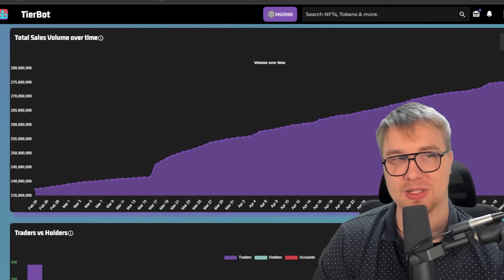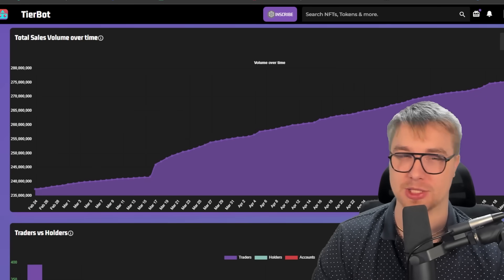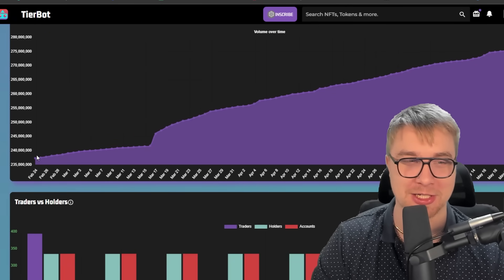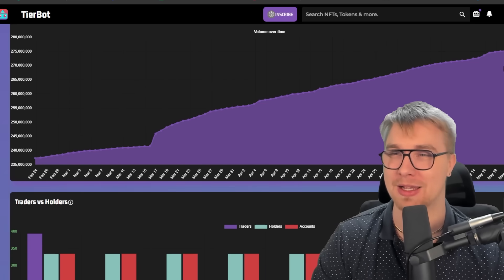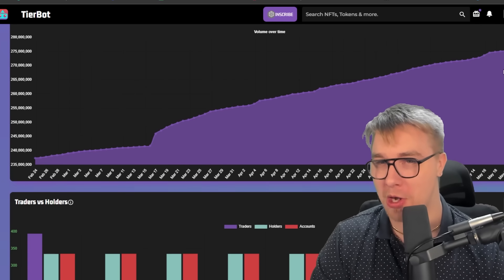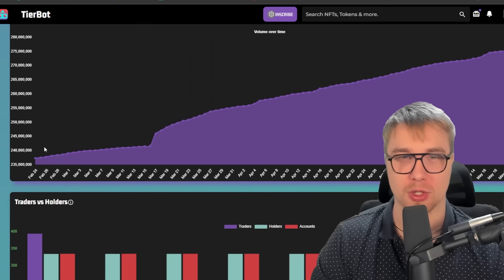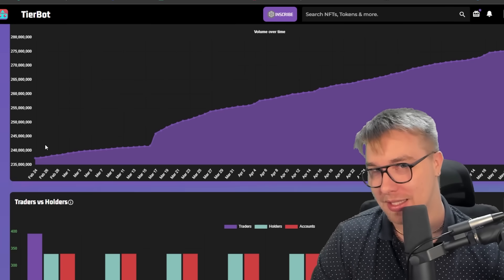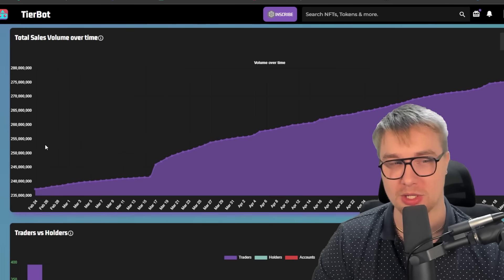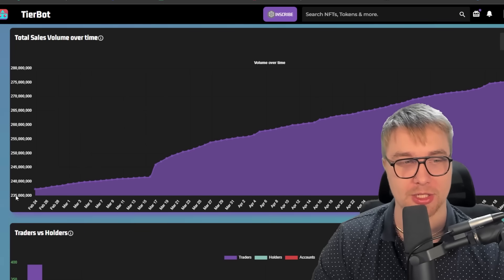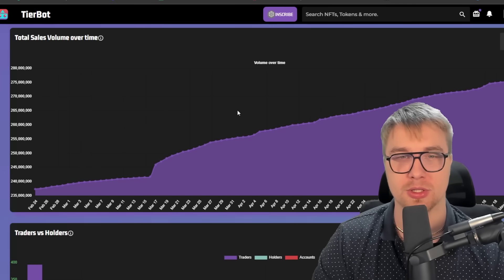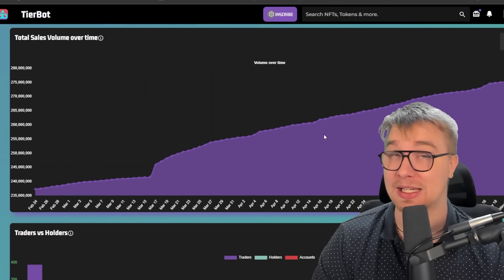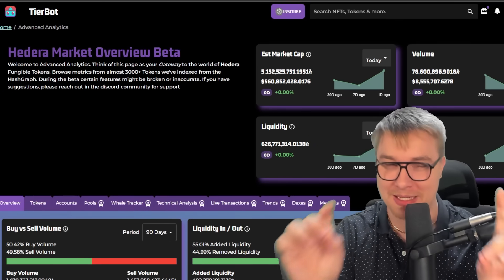And if we look at the graph for total sales over time, there is a very clear trajectory here for the sales of NFTs on Hedera. It's absolutely phenomenal just how much we have grown over the course of the last 90 days. That is a very clear trajectory that we are growing astronomically from around 235 all the way up to nearly 280. That is huge.